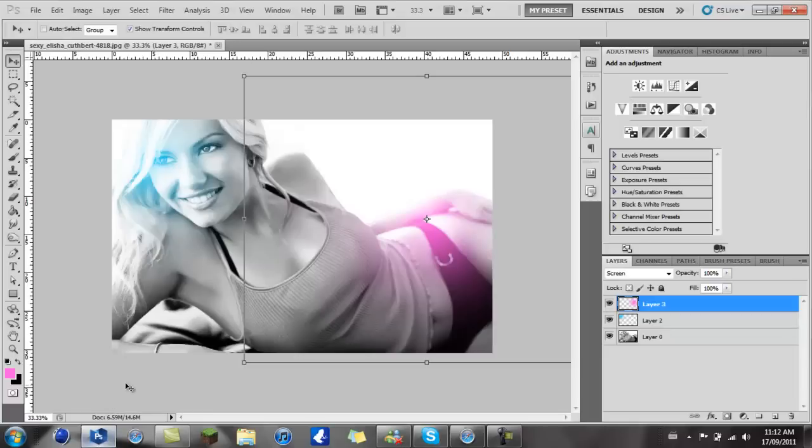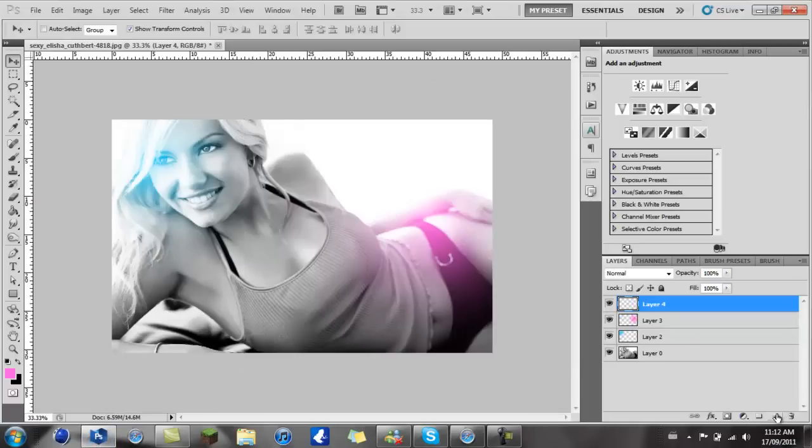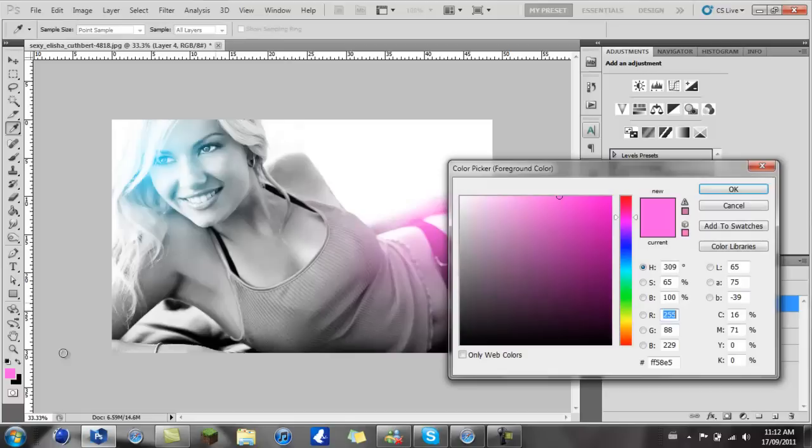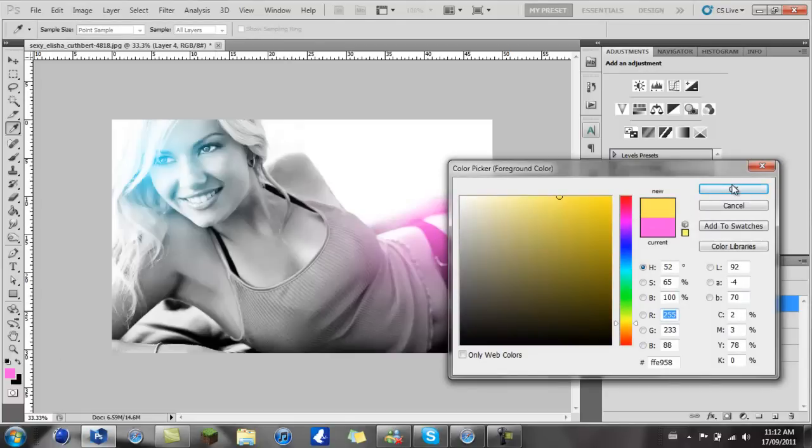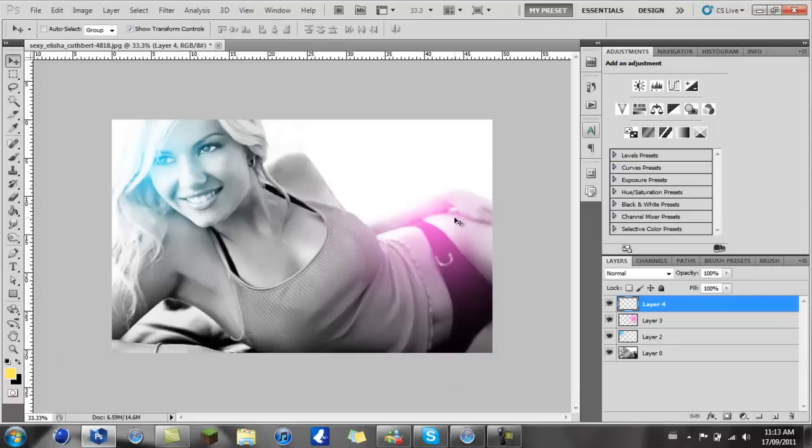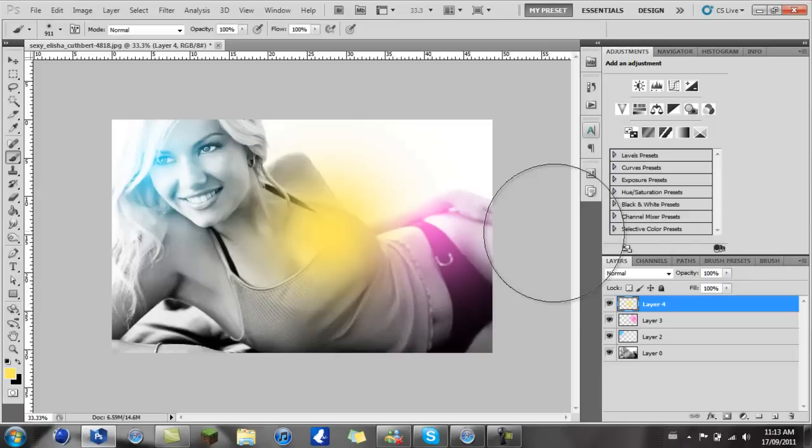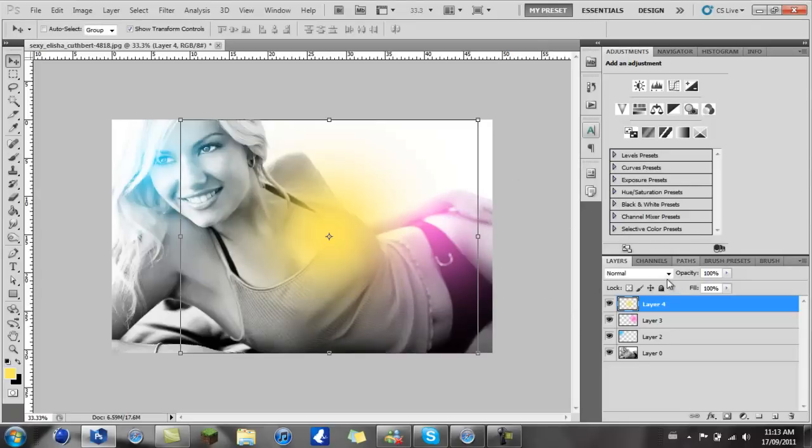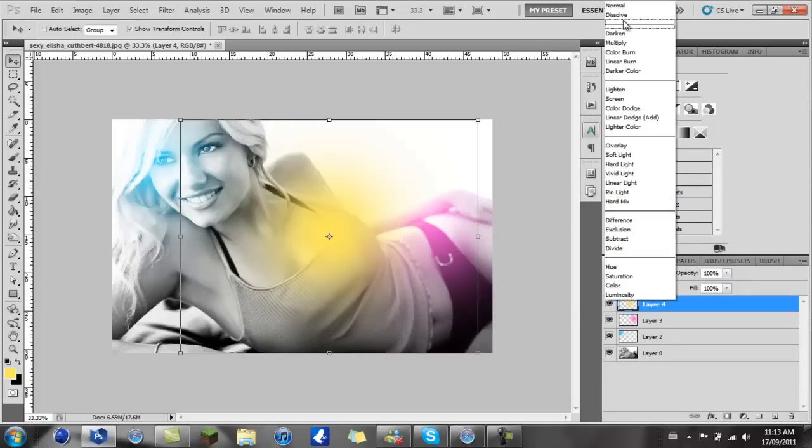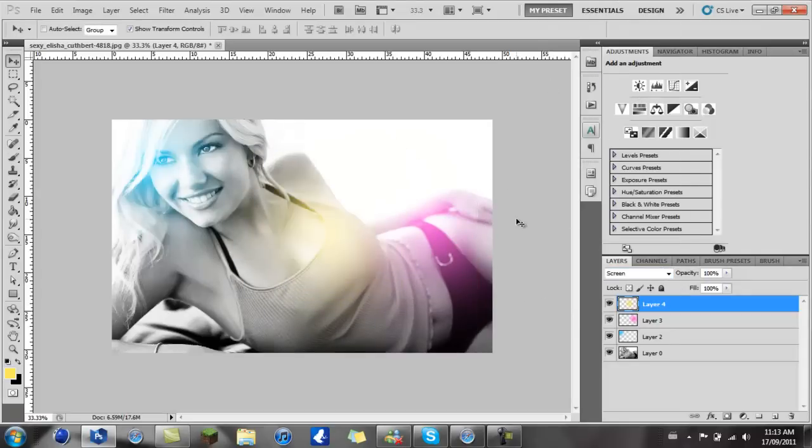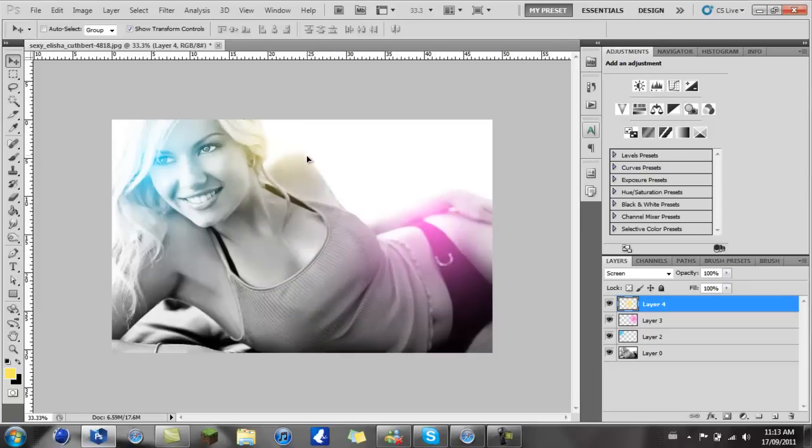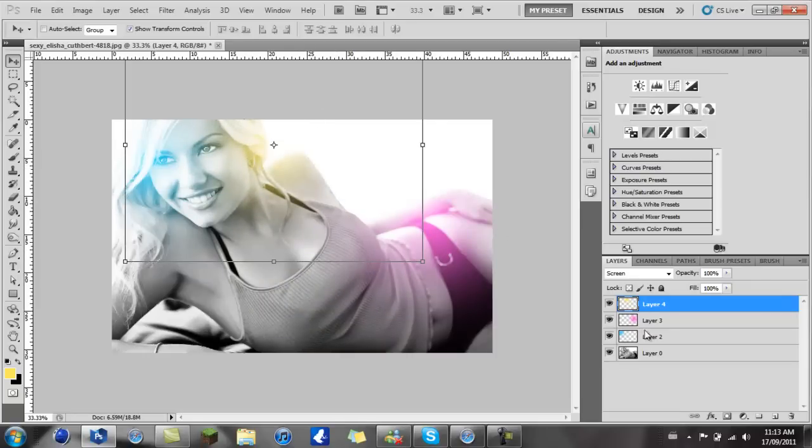Once again, you create another new layer and I'm going to take a yellow so it seems like there's sun coming out from the background. I'm going to take my brush tool and do the same once again. Now I'm just going to put it here so it seems like the sun is coming out from the back and casting some sun rays on her.